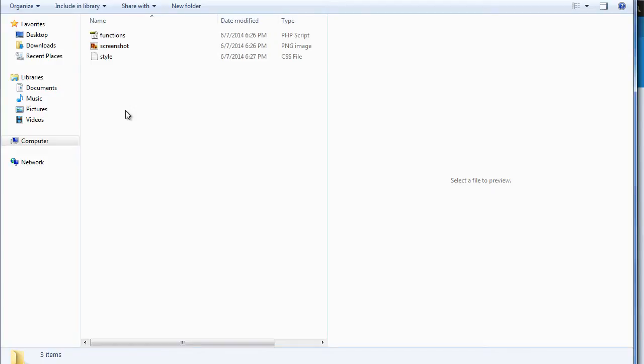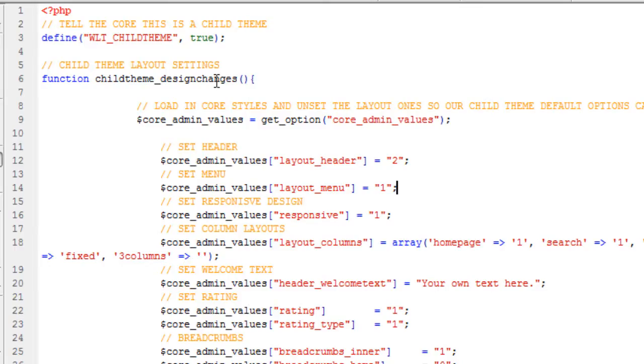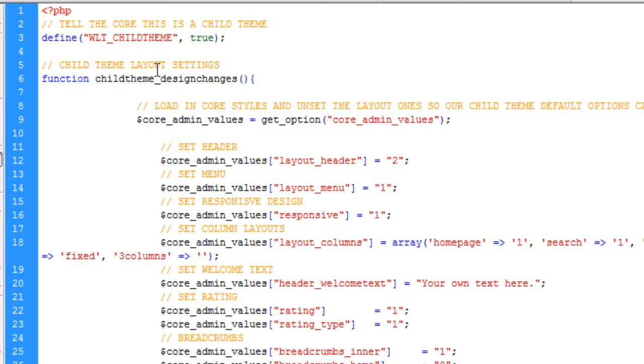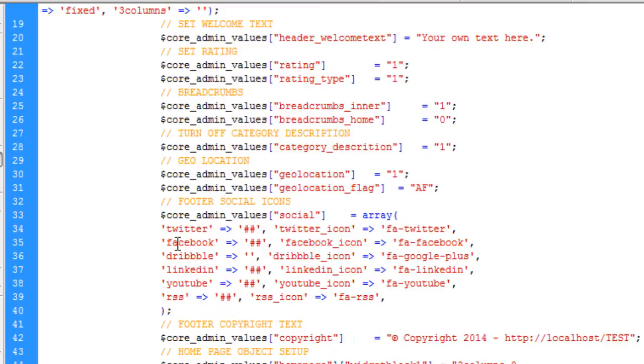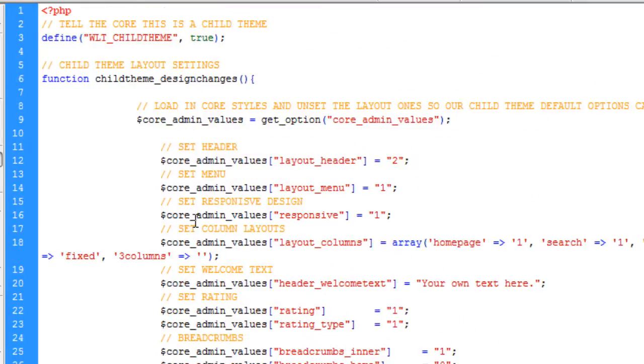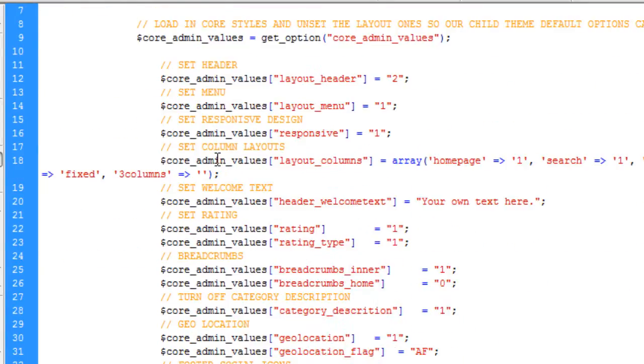We have a functions file, a screenshot, and a style.css file. Functions is where we store all of the PHP scripting. If I just open this up we can see at the top we have a constant defined as CHILD_THEME and that equals true. This basically tells the core system that we are running a child theme. We have a function called child_theme_design_changes and inside of this function are all of the design changes that we saved as part of the child theme.